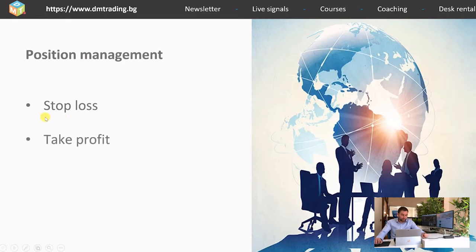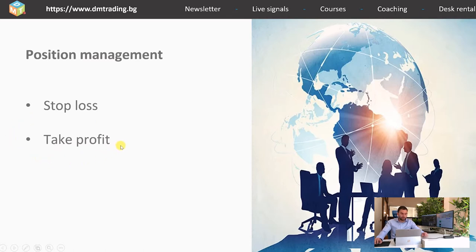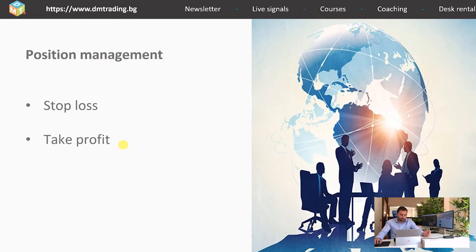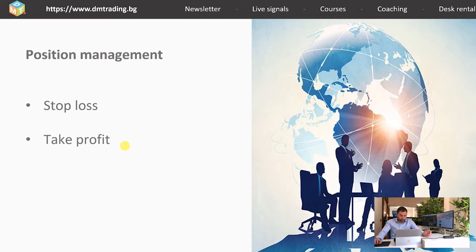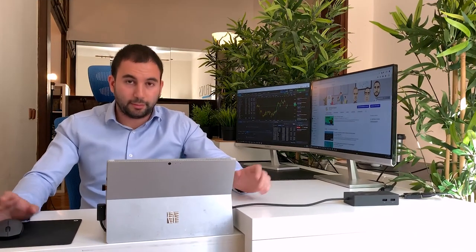The take profit is also very important, because our main idea is to put it on a level where the price can actually reach. In this way we are going to realize actual profit, instead of having just a lot of positions waiting for the big move. The golden ratio here is 3 to 1. With other words, for every dollar that you might lose, you have to have the potential to win another 3. Basically, you have to aim your potential profit to be 3 times bigger than your potential loss.